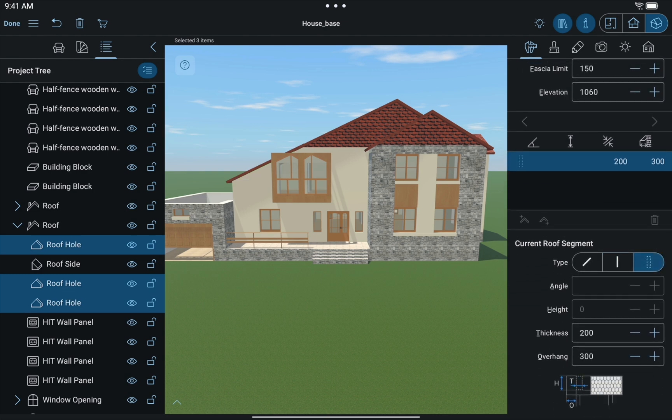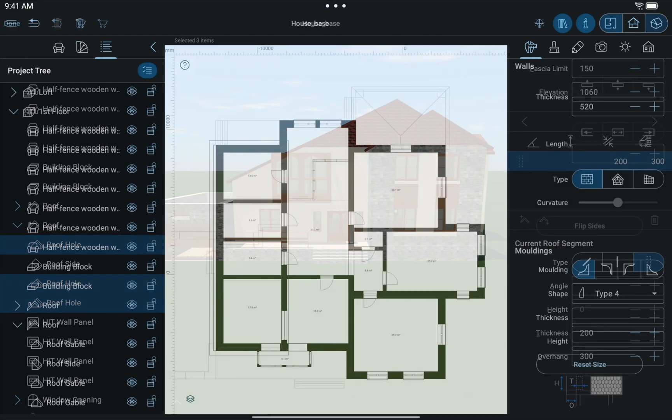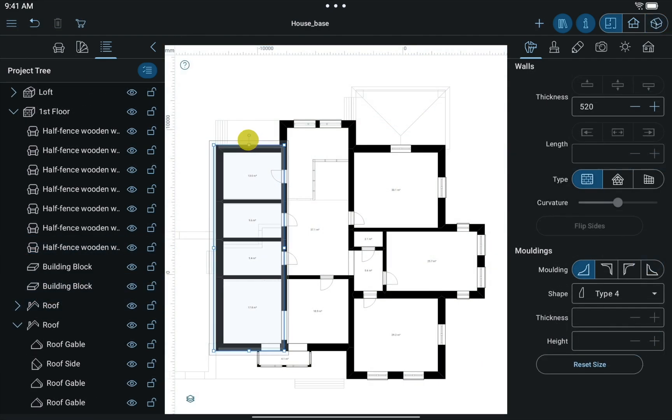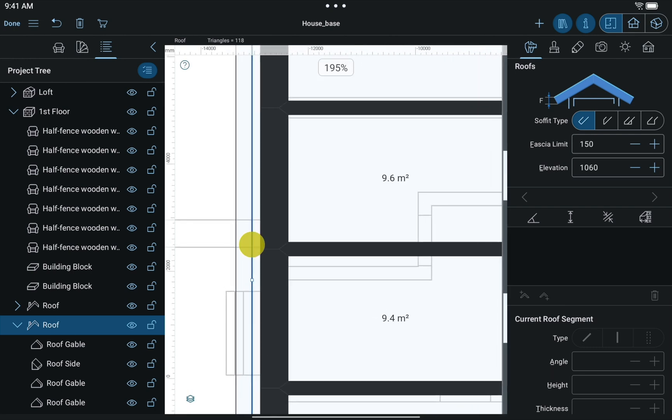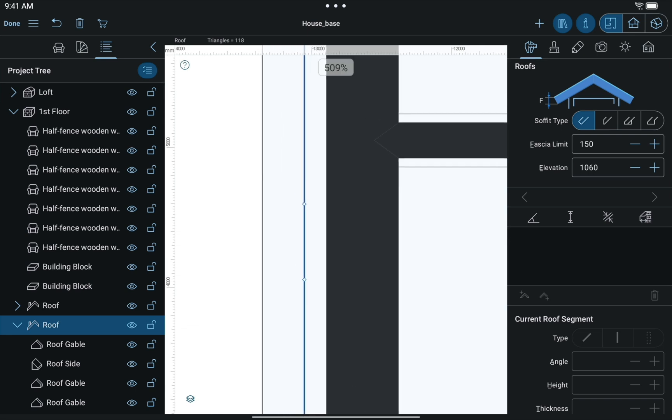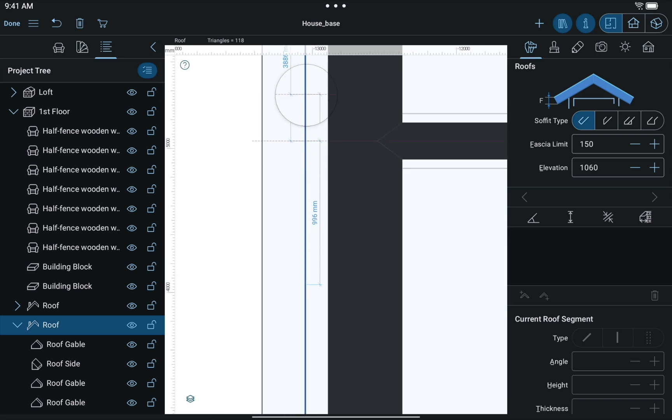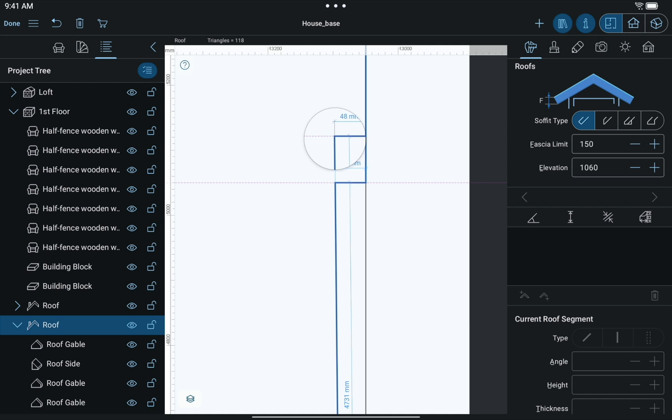Well, it's about time to add a dormer with the help of the technique described in the Using Contour Points for Making Roofs video. Select the necessary roof contour and add 4 points to it.